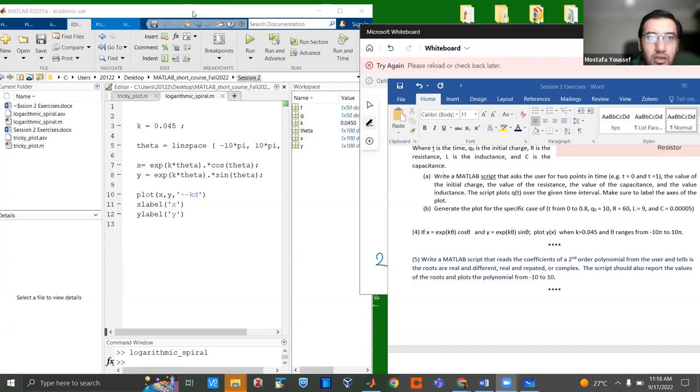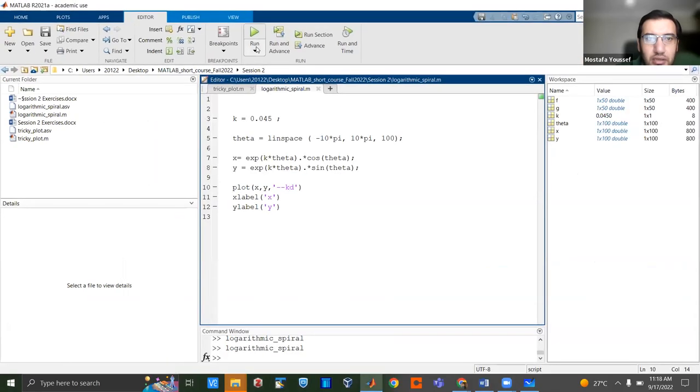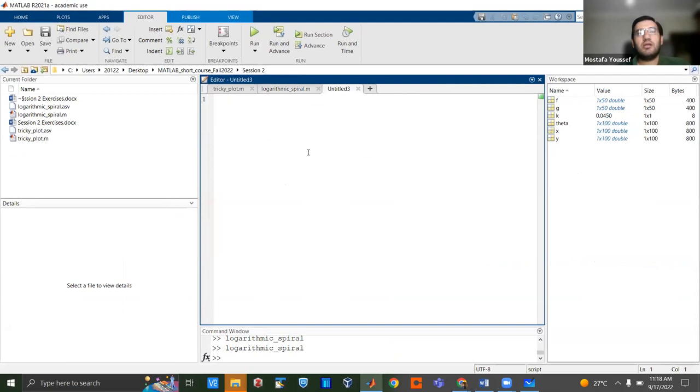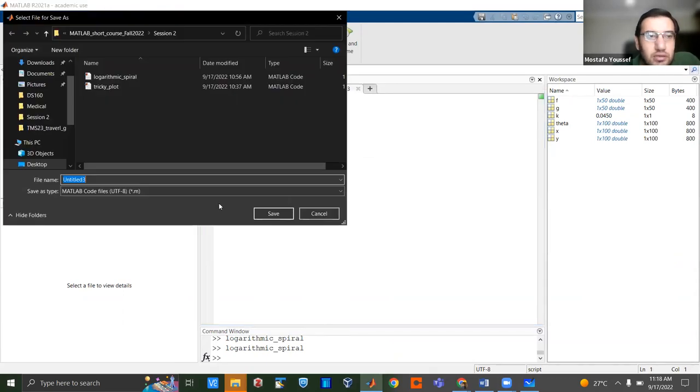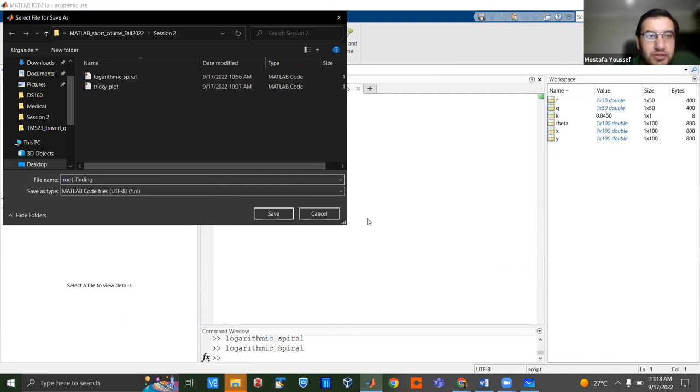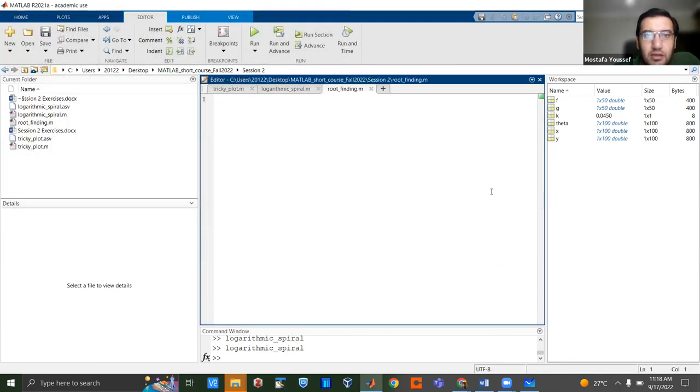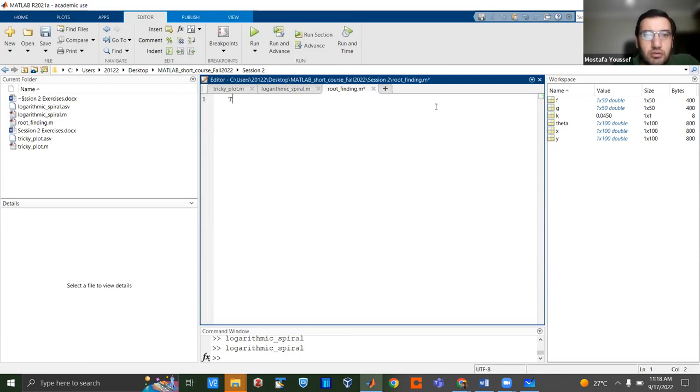I'm going to stop share for a second. Let me share a screen here. So I'm going to, let me save this and call it a root finding exercise. So just allow me a second, please.